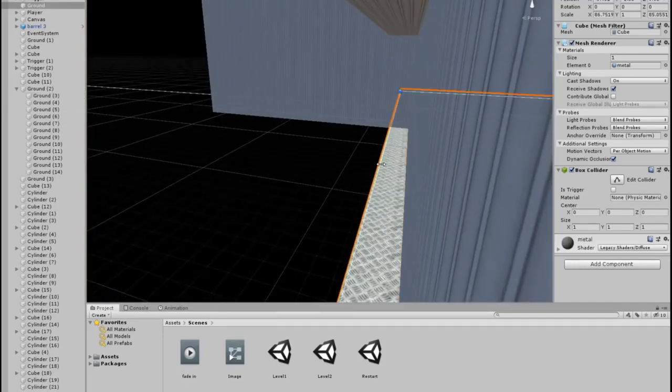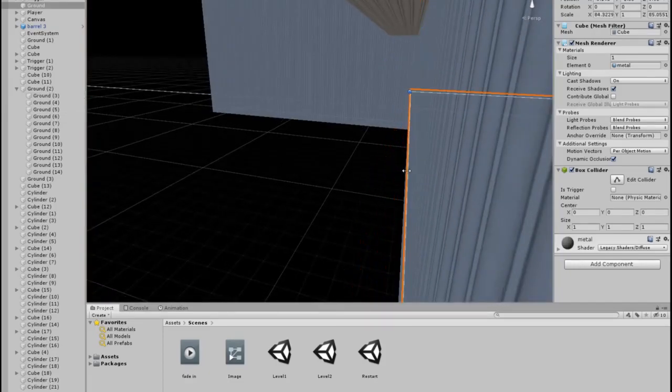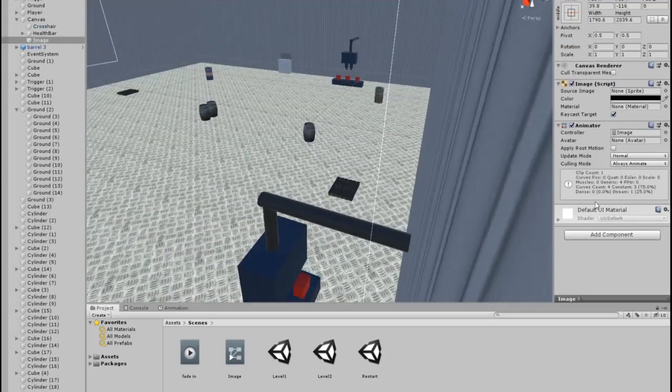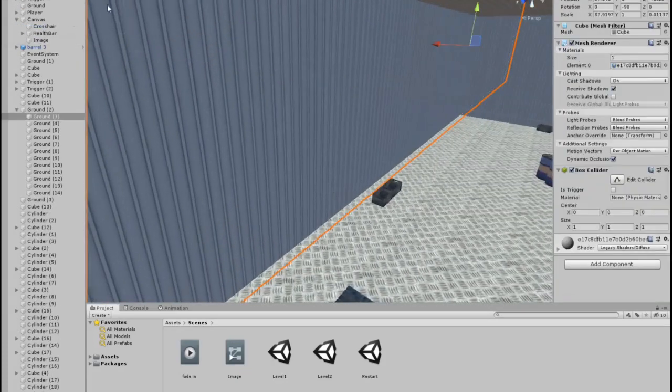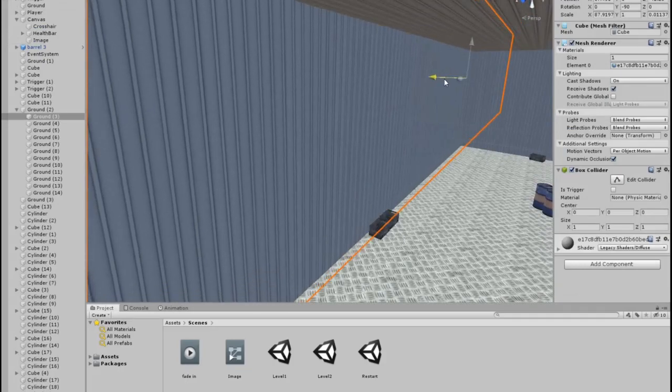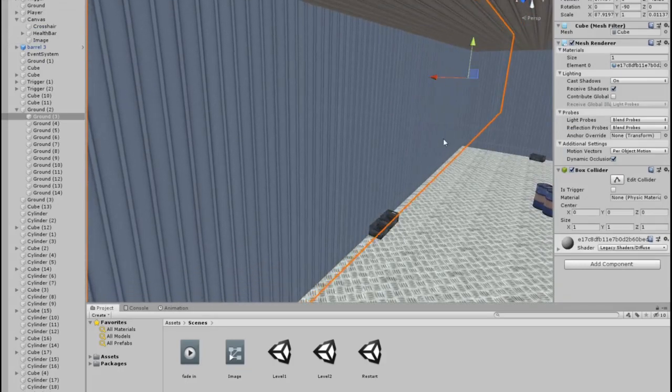I also did this for the 2nd level, but I didn't change the size of the first room in the first level so that you can walk more freely, since it's the first time that you will play the game.